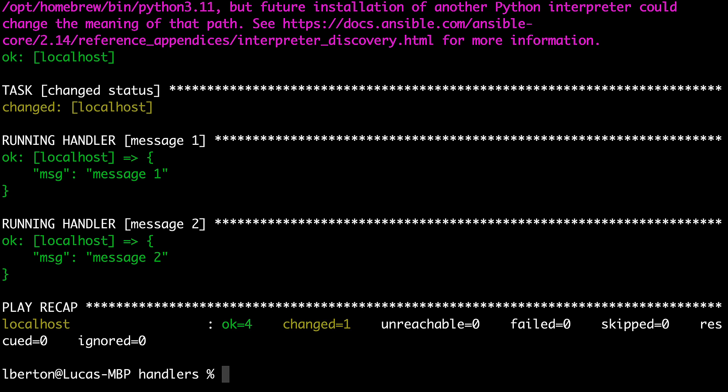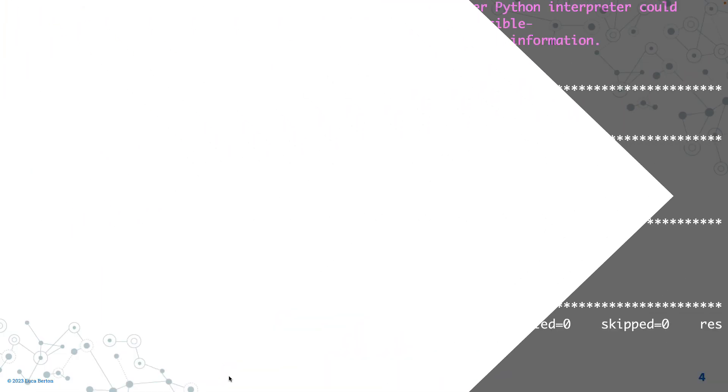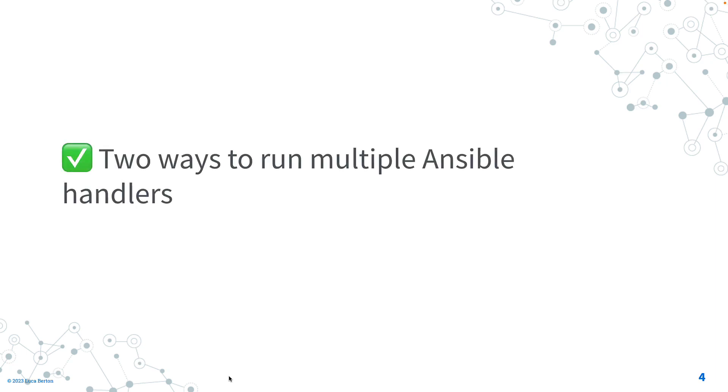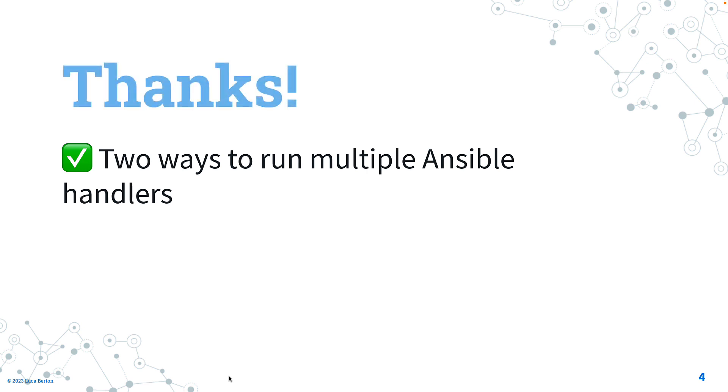We saw two different ways. Now you know how to run multiple Ansible handlers in two different ways. I hope this lesson was useful for you. Thank you for watching and see us on the next adventure of Ansible Pilot and have a great day!